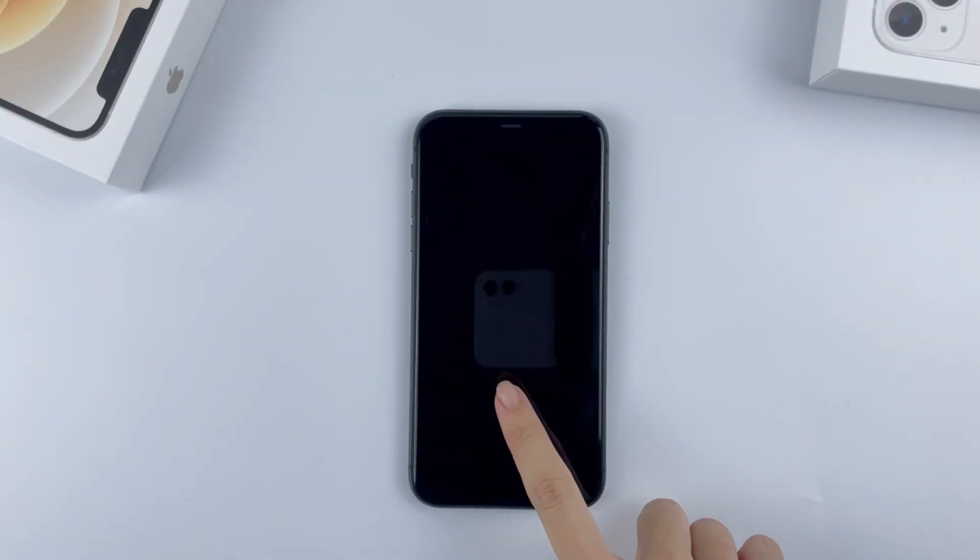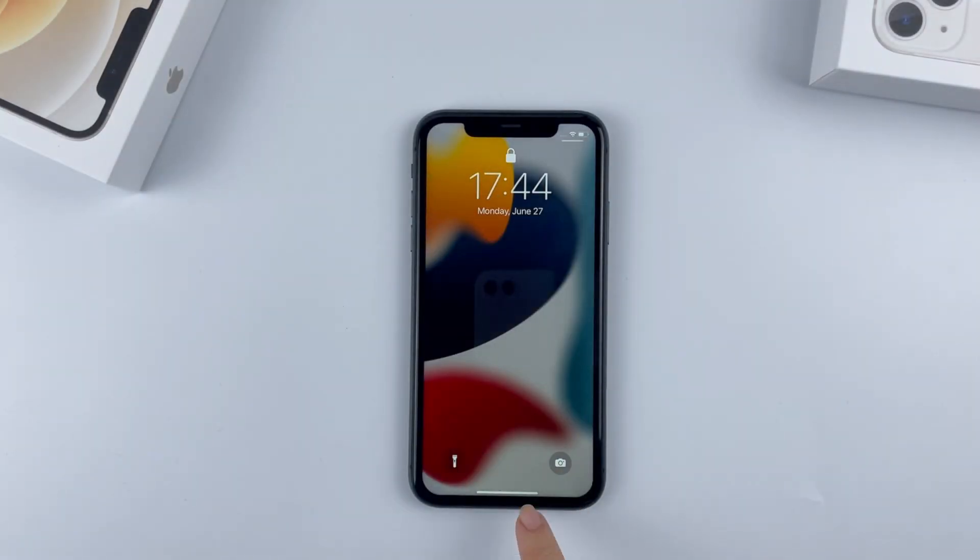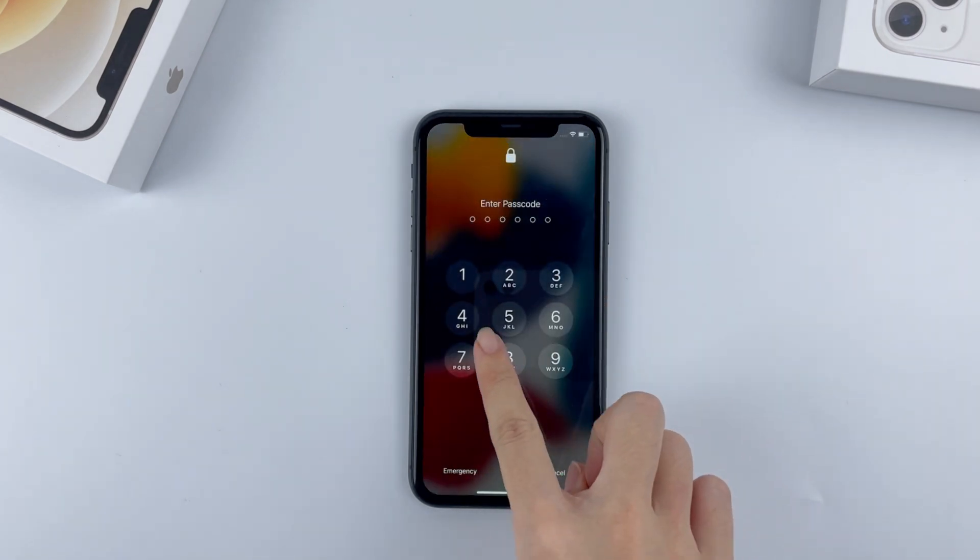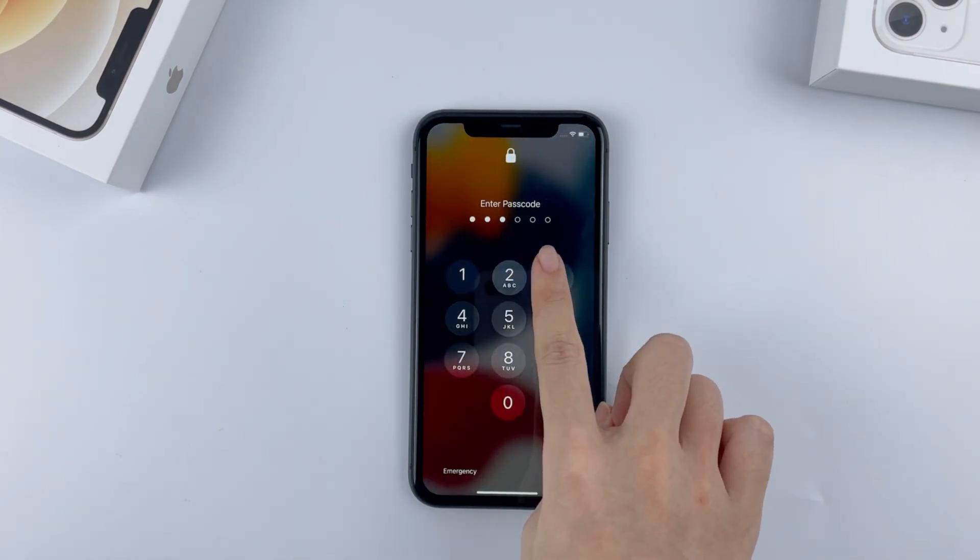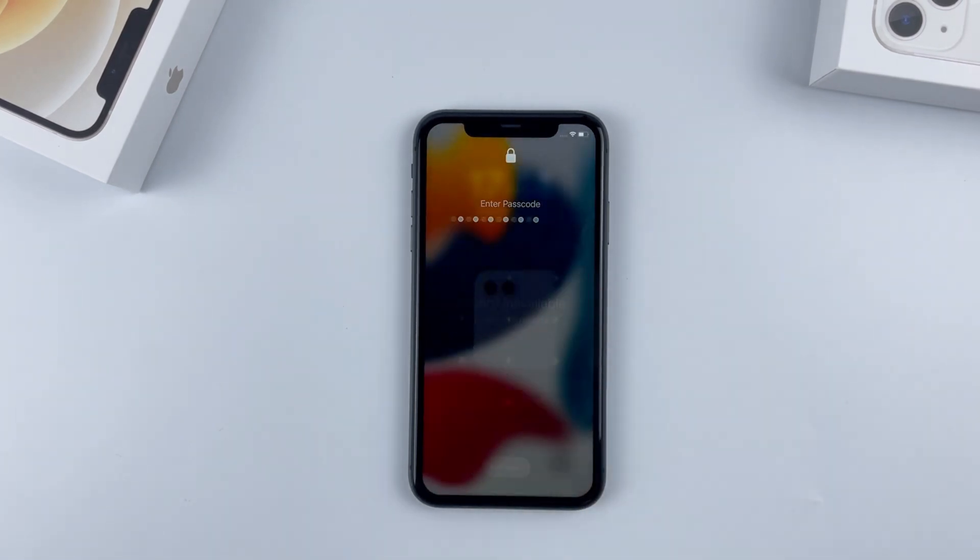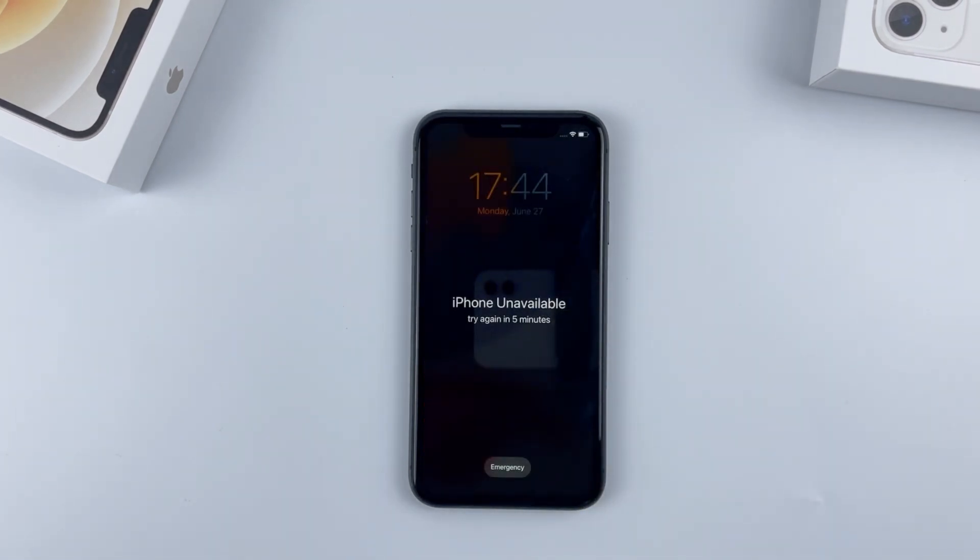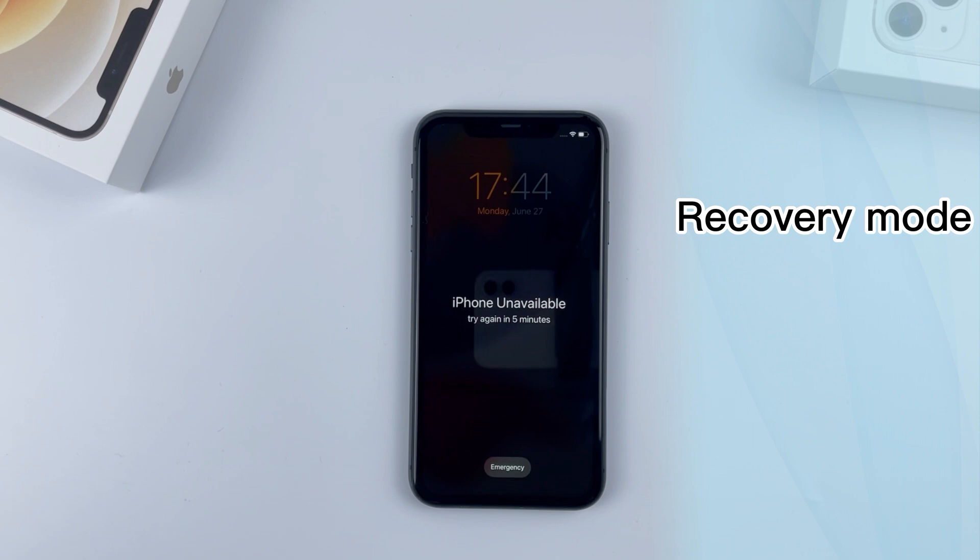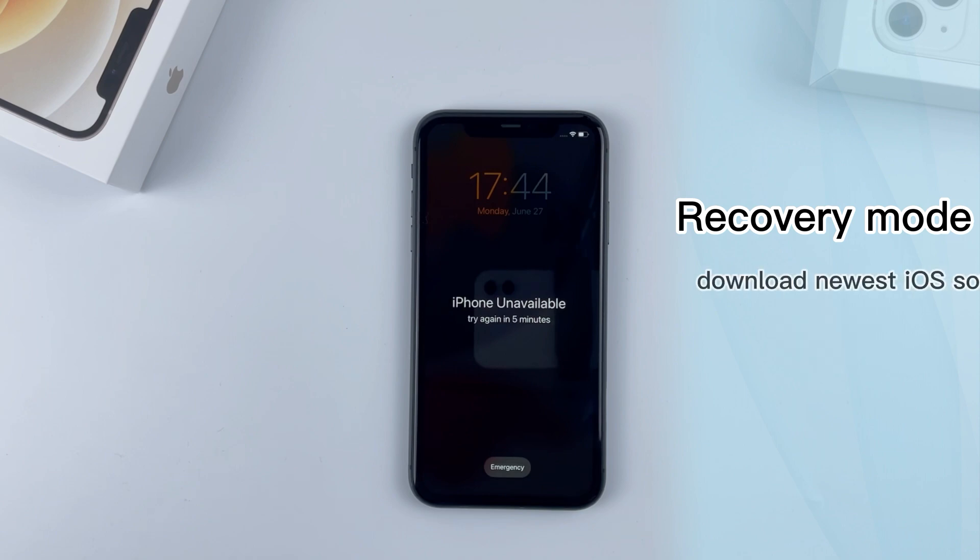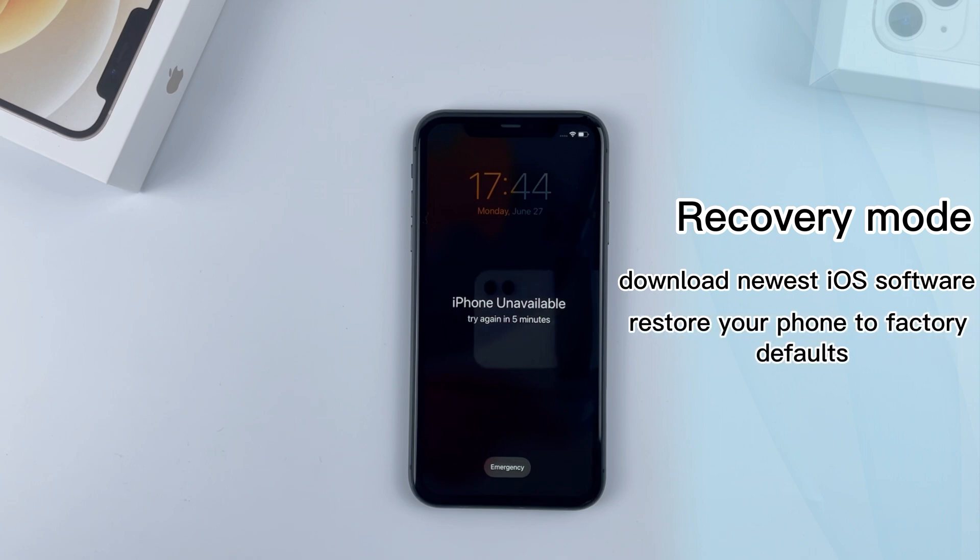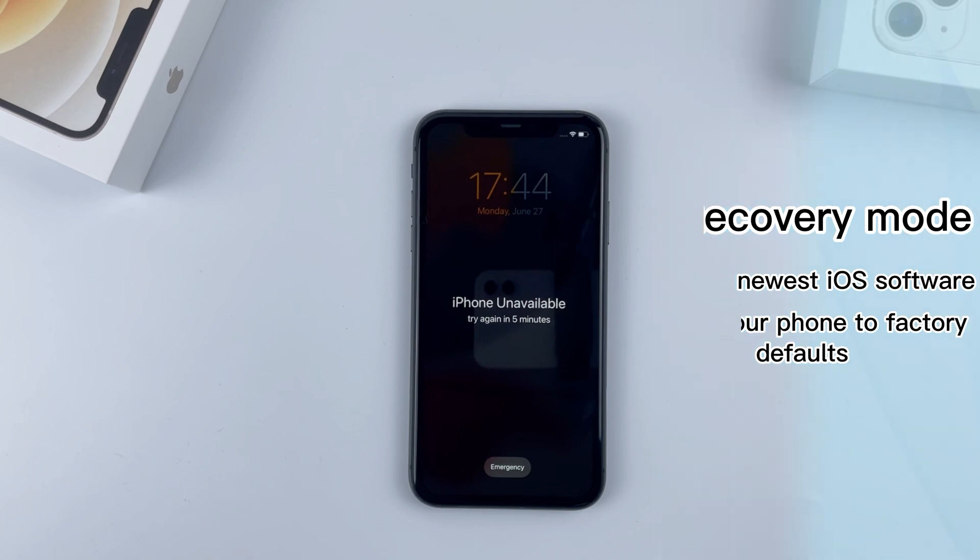If your iPhone won't show you erase iPhone option or it doesn't work no matter how you tap it, Apple still offers a recovery mode that's included in iTunes to help you reset an iPhone when it's unavailable or disabled, though the process may be a little bit complicated. It's going to download newest iOS software for your phone and restore it to factory defaults while removing the unavailable screen at the same time.